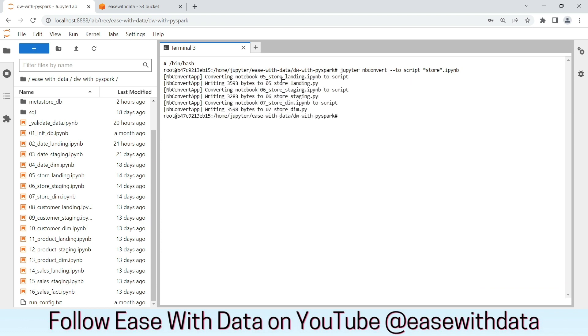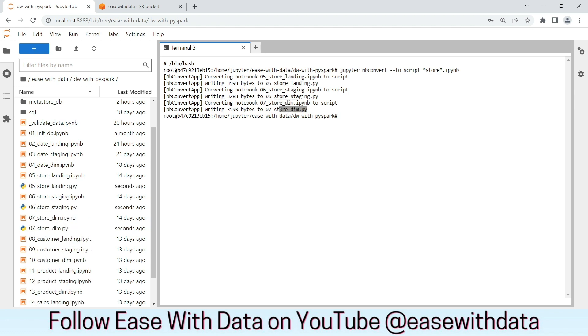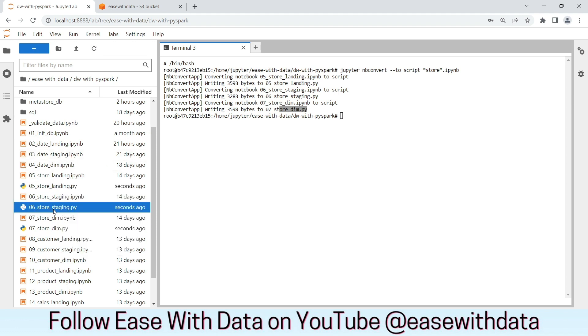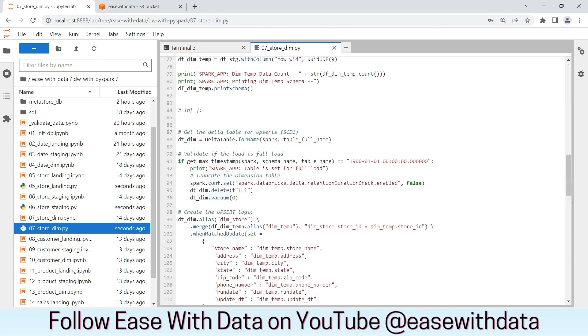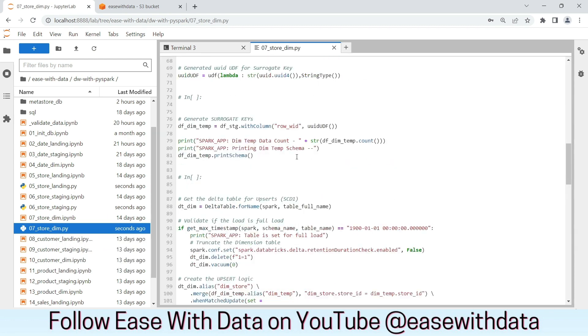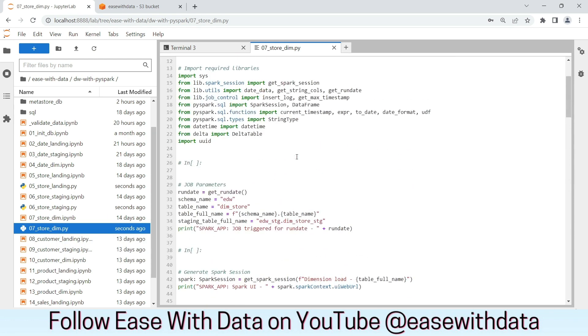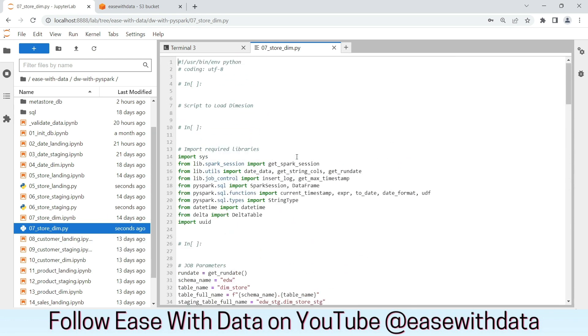As you can see, all landing, staging and dimension notebooks are converted into python notebooks. Let's refresh our panel and we can see the python notebooks present. We can open any one of them to verify. We can use this script to run into spark submit and submit our workloads now.